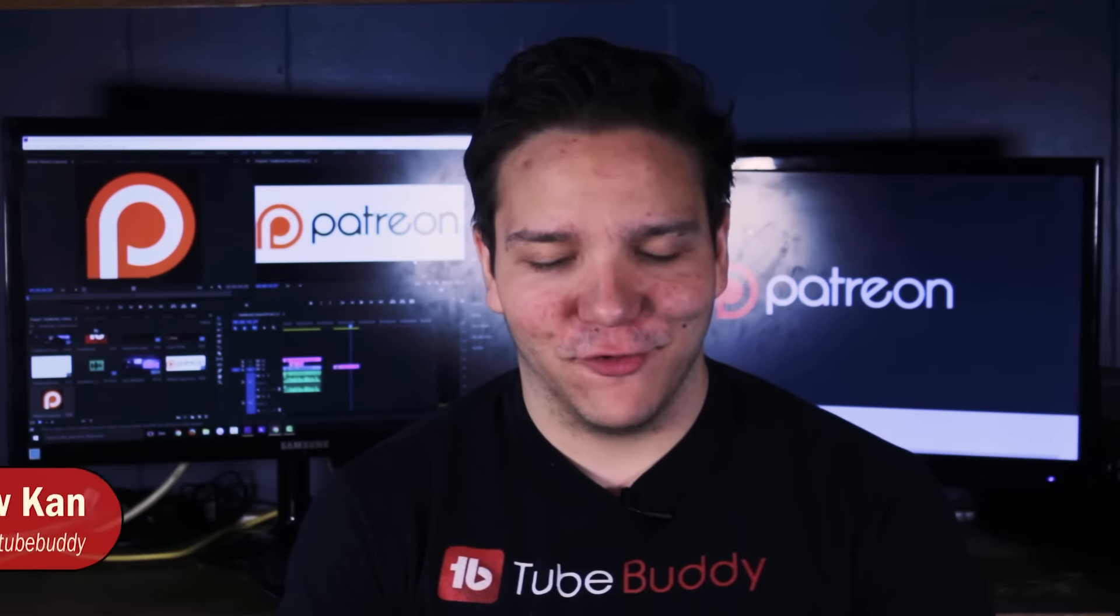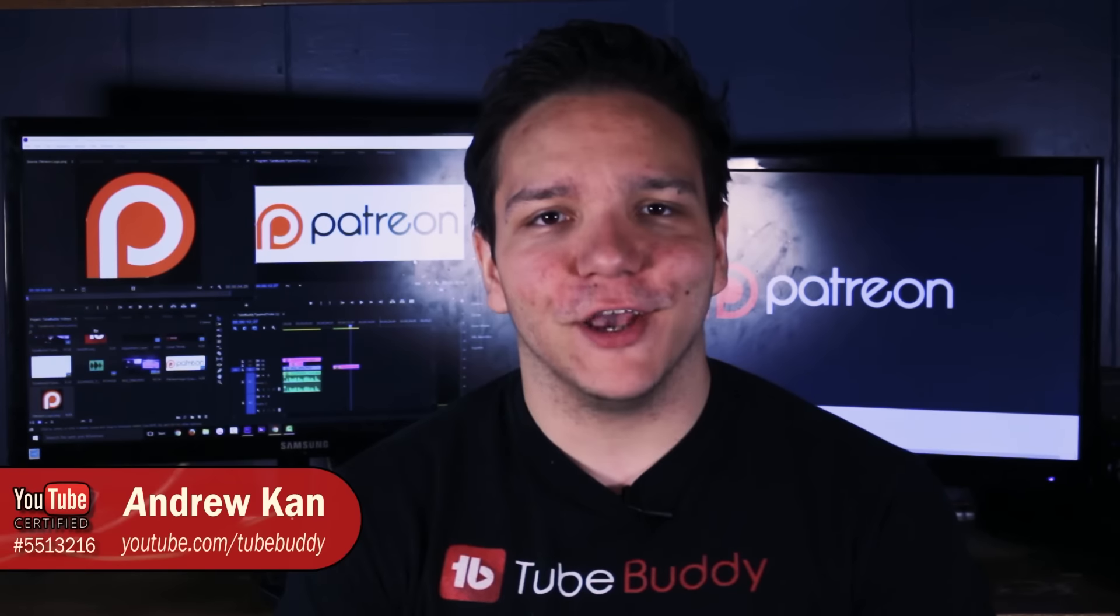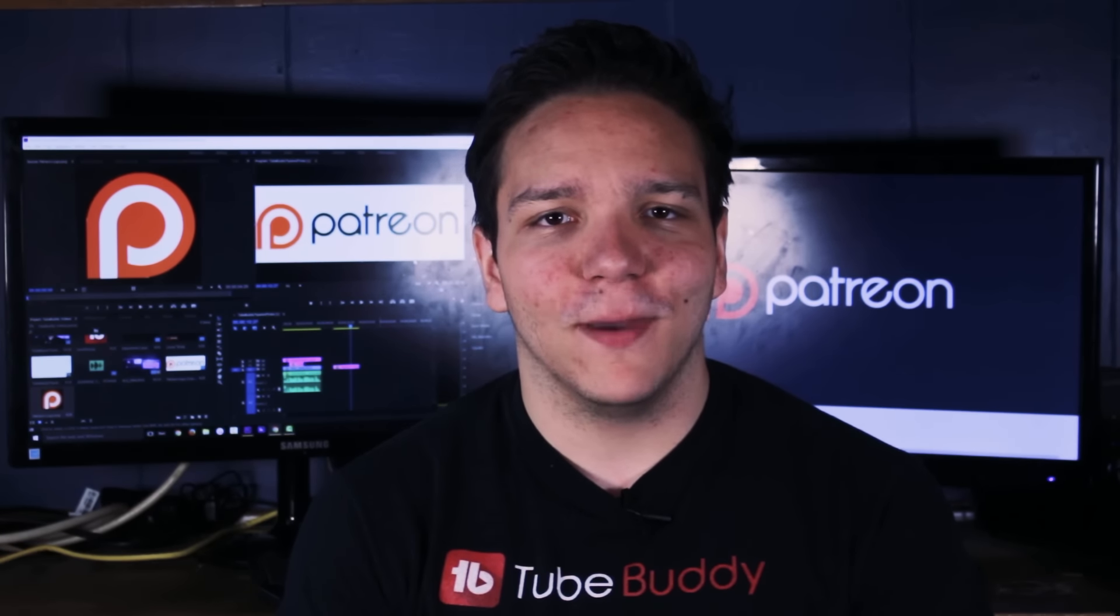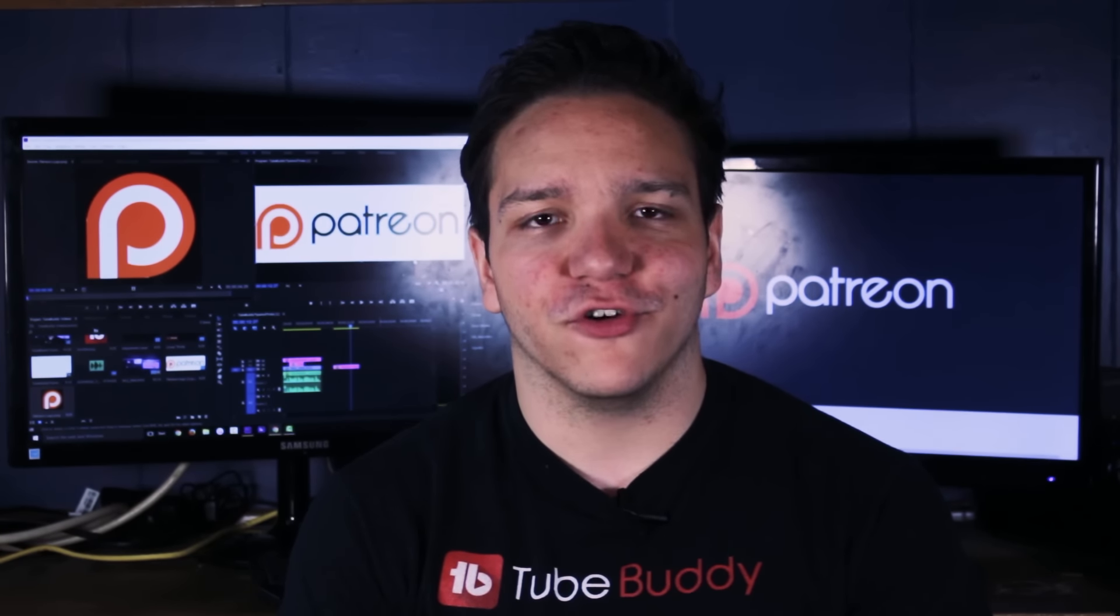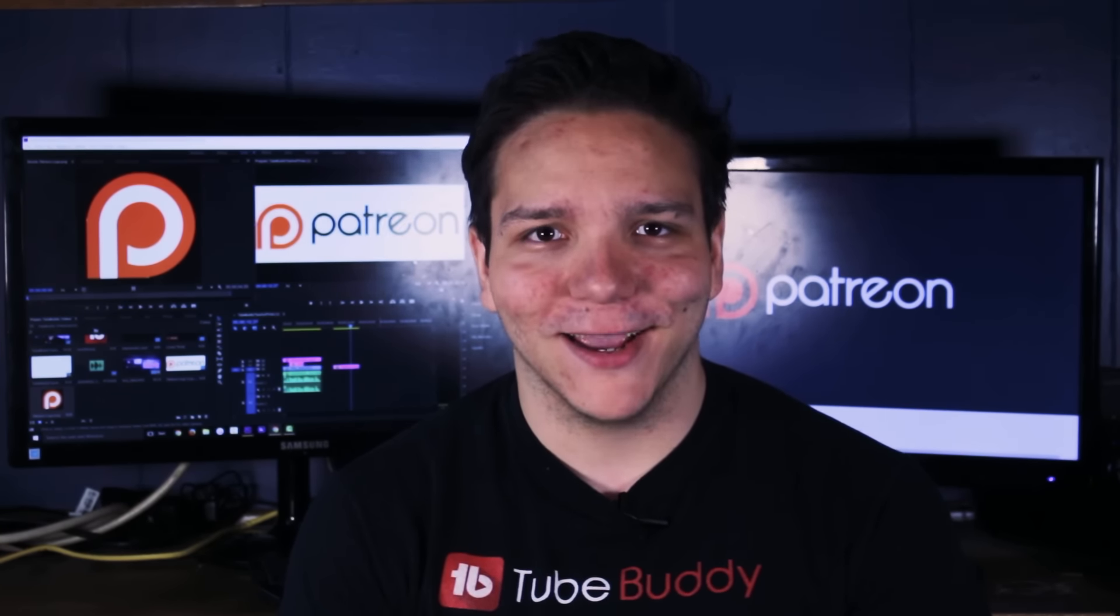Hello everyone, I'm Andrew Kan from TubeBuddy and in this video I'm going to show you how to maximize your Patreon exposure on YouTube using TubeBuddy.